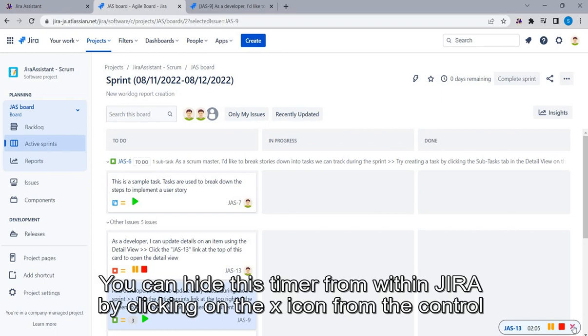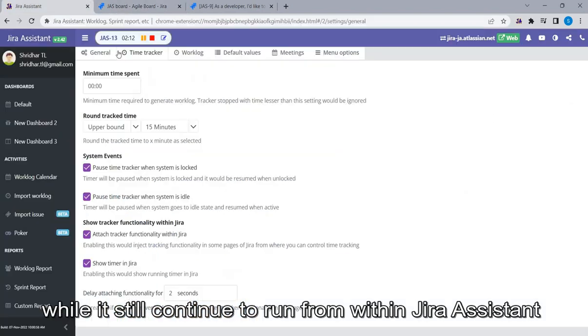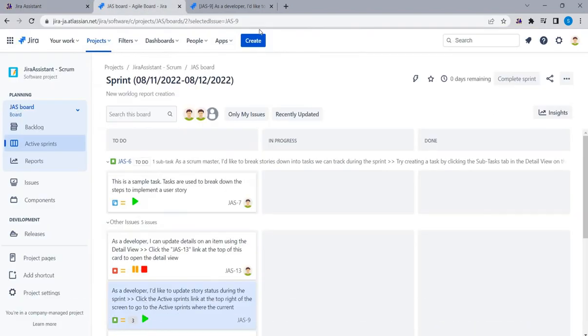You can hide this timer from within Jira by clicking on the X icon from the control, while it still continues to run from within Jira Assistant.